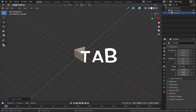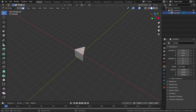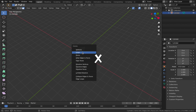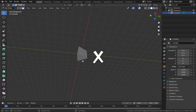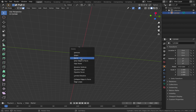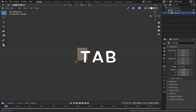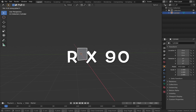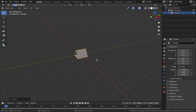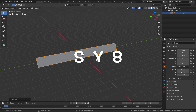Go into edit mode by hitting Tab, come to face select, delete the top face - hit X, delete faces - and the same with the bottom one. Come back out of edit mode with Tab. Now rotate the object along the X-axis: hit R, X, 90. Then hit S, Y, 8 so we've got a nice long triangle.